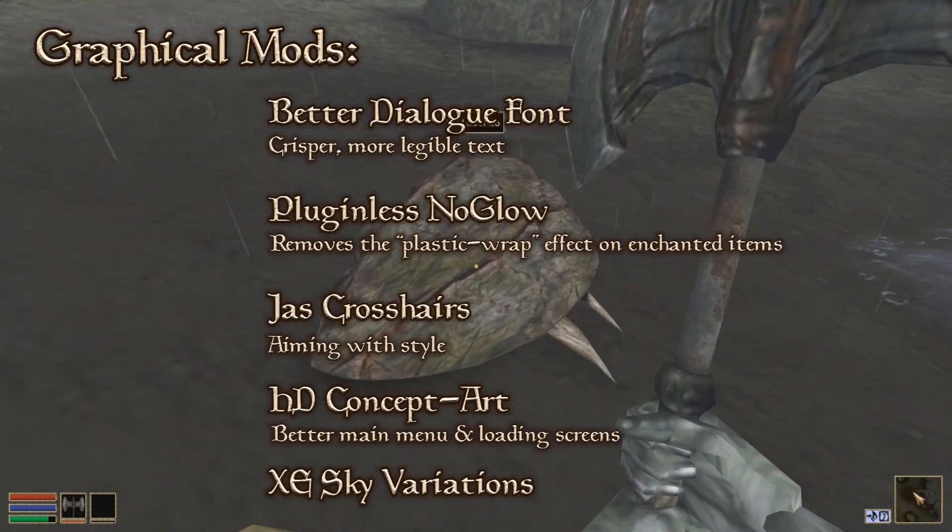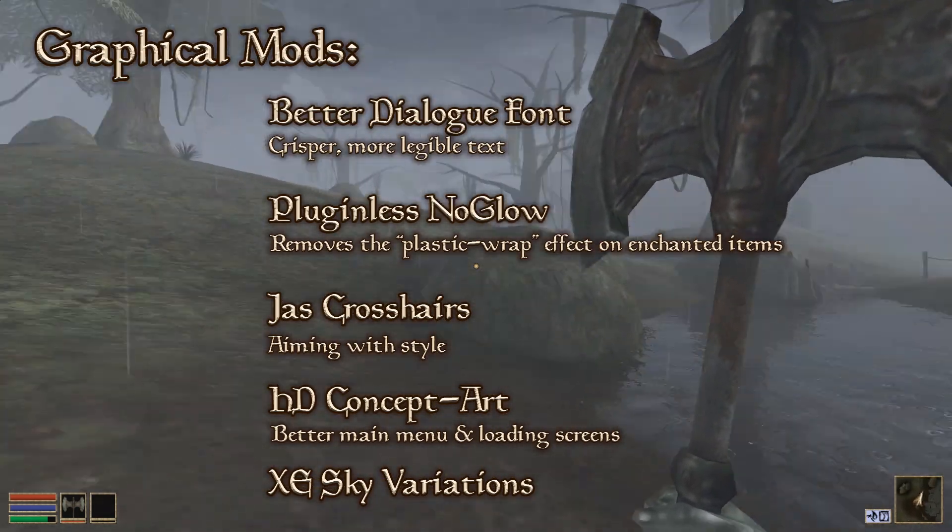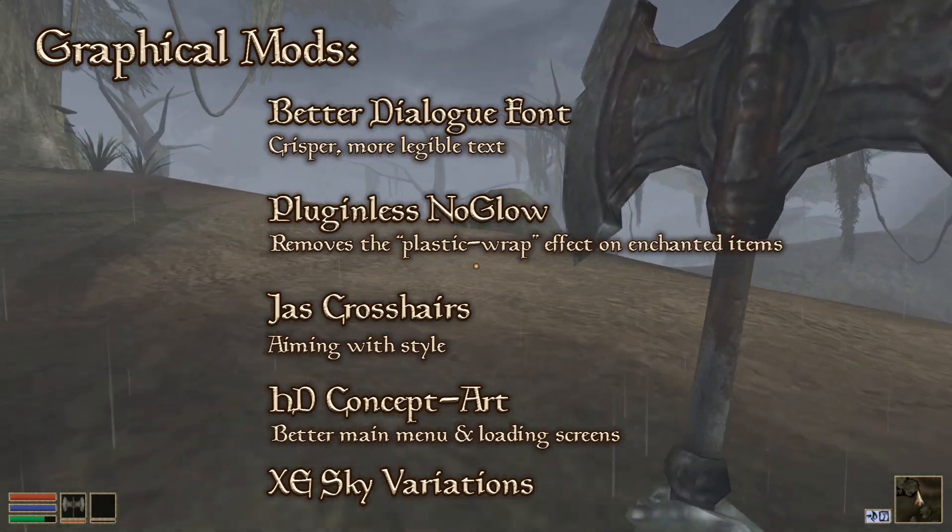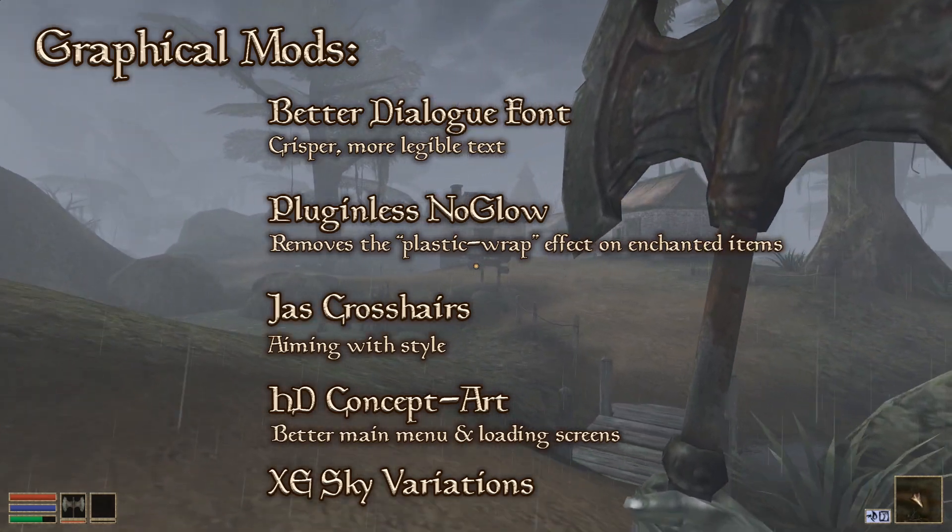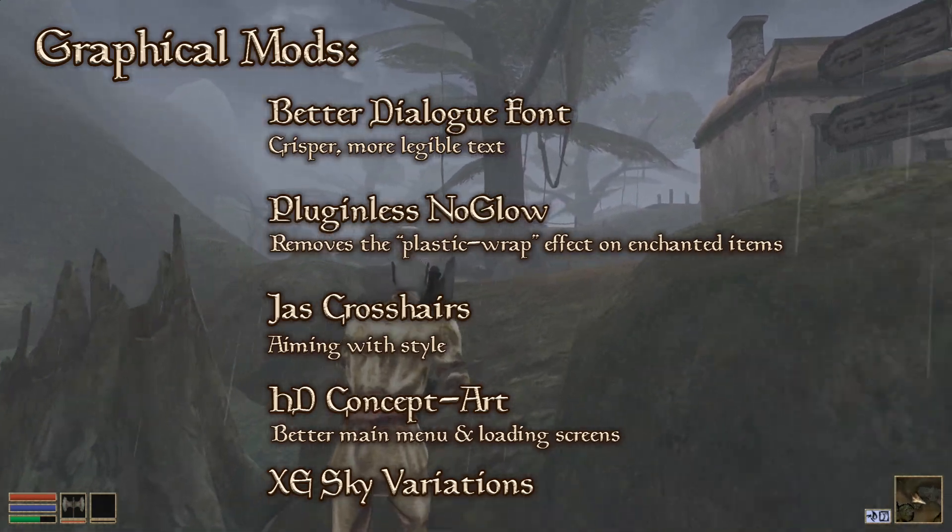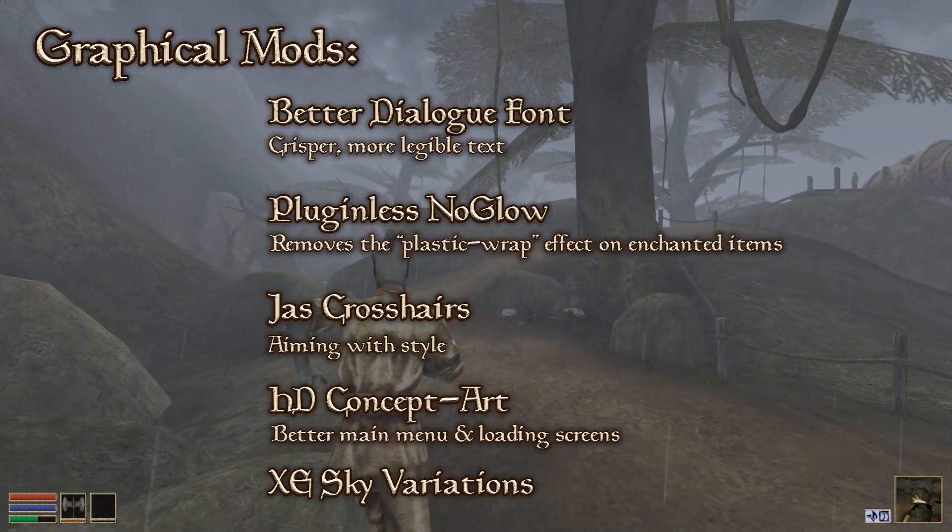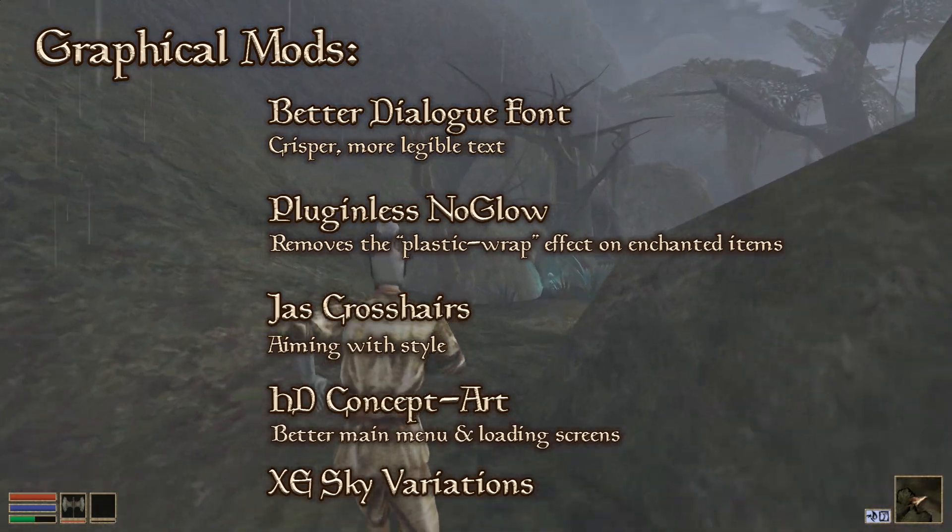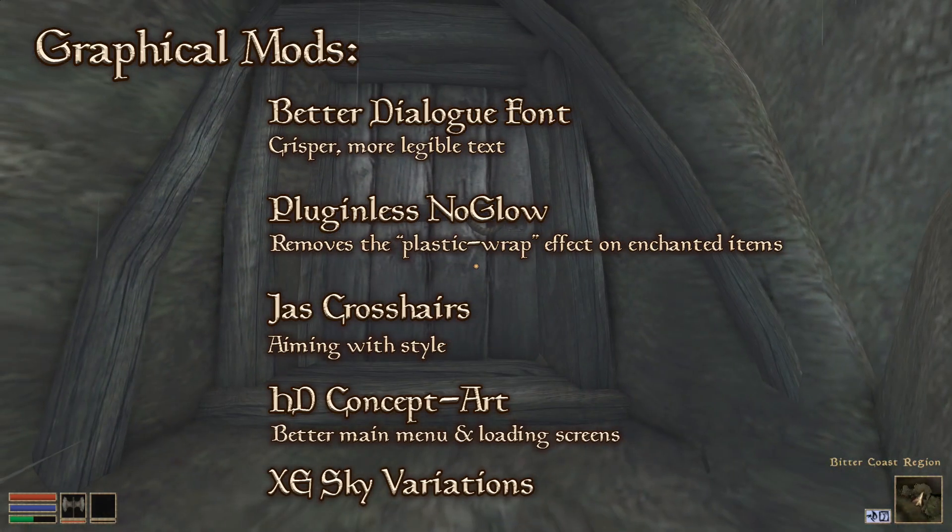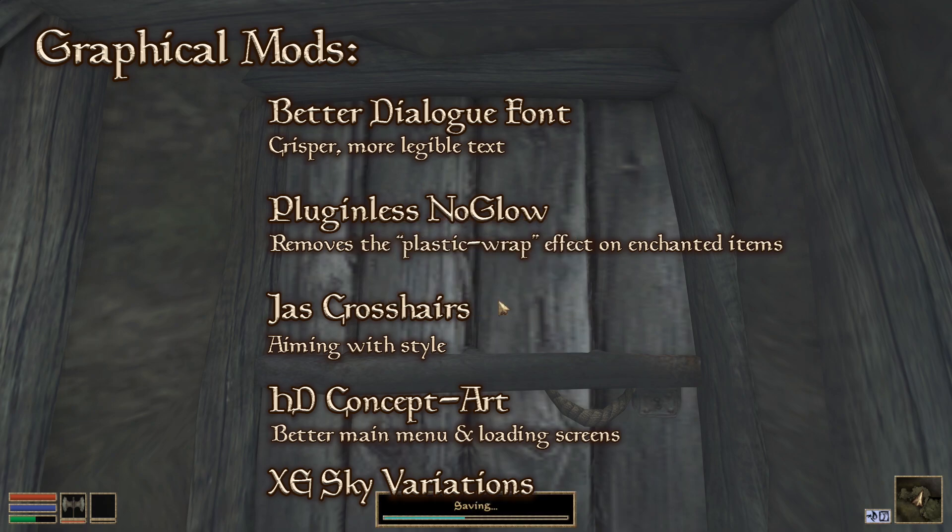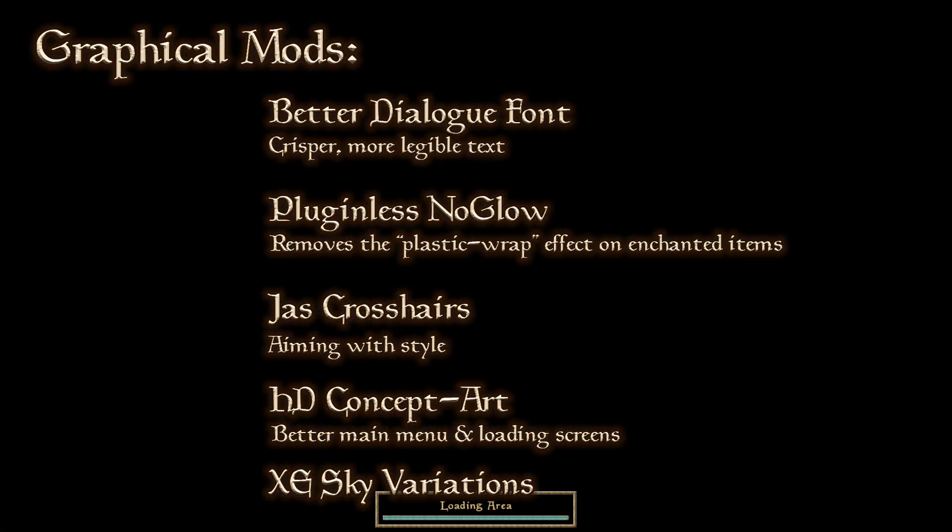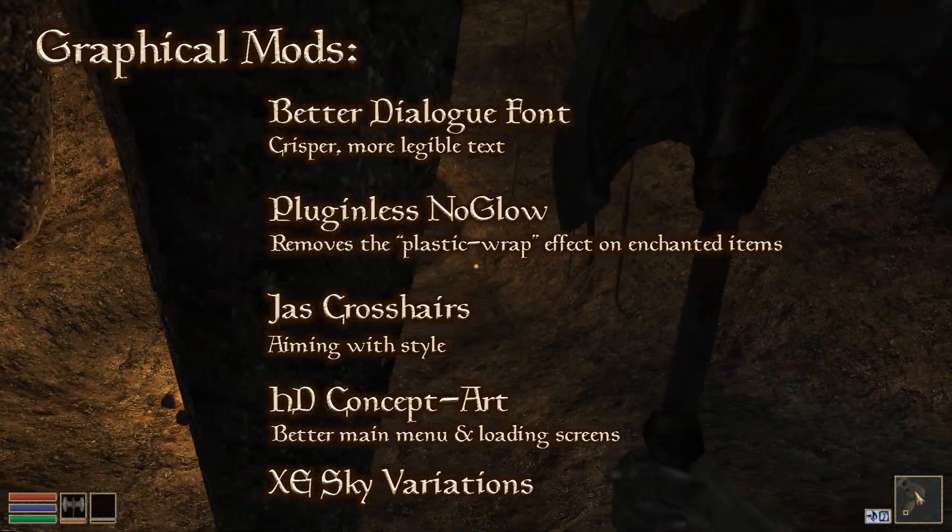And now we have a handful of graphical mods that I love to use. This Better Dialogue Font is really a no-brainer, it just makes the text more crisp and easier to read. Plugin-less No-Glow is a quick fix for the nasty plastic wrap effect that enchanted items have in this game. I've been a no-glow lover for as long as I can remember. Jaws Crosshairs has a large selection of suitable replacements for the rather out of place default crosshairs that are more in the style of a first-person shooter. HD Concept Art has loading screens and a main menu that are much more befitting of an HD Morrowind installation. Not at all necessary, but it sure does look a whole lot nicer and it stays consistent with Morrowind's style. So you got me there.